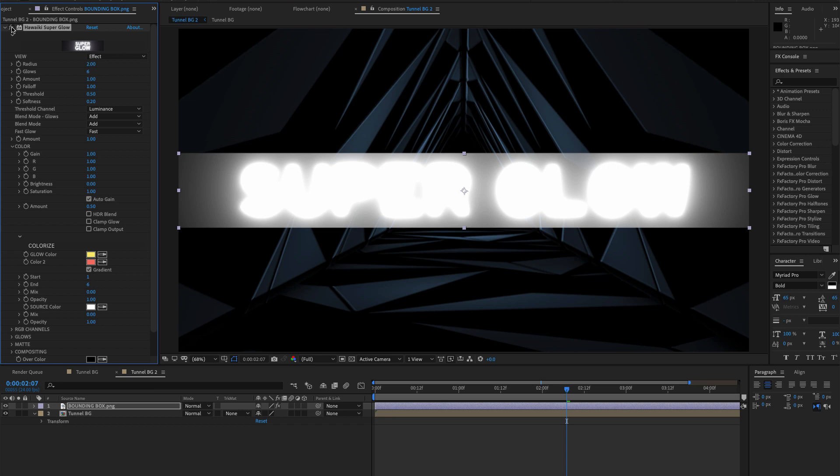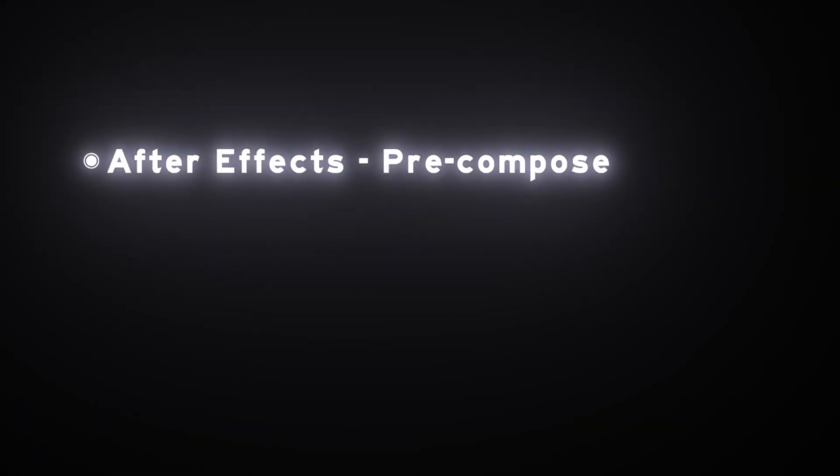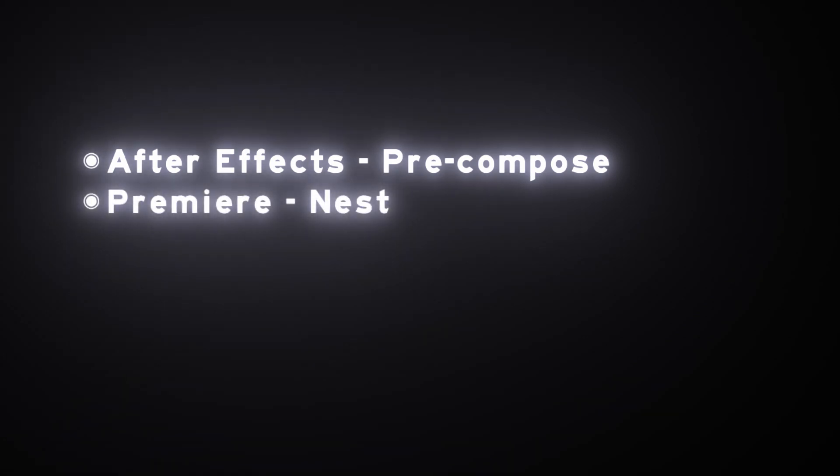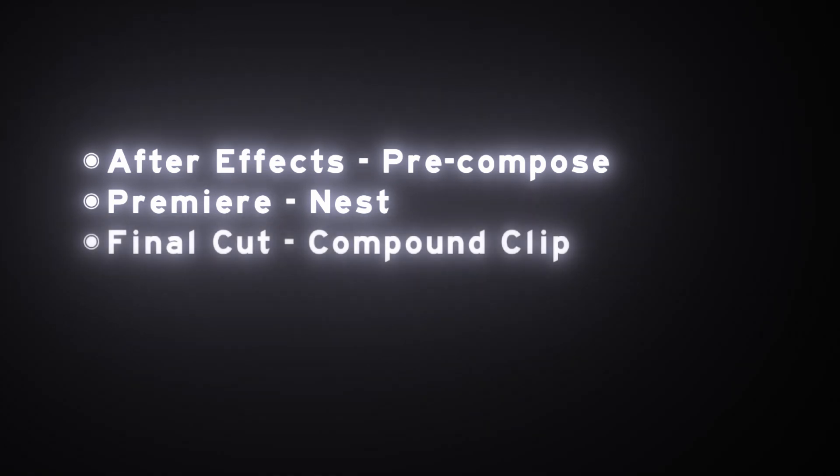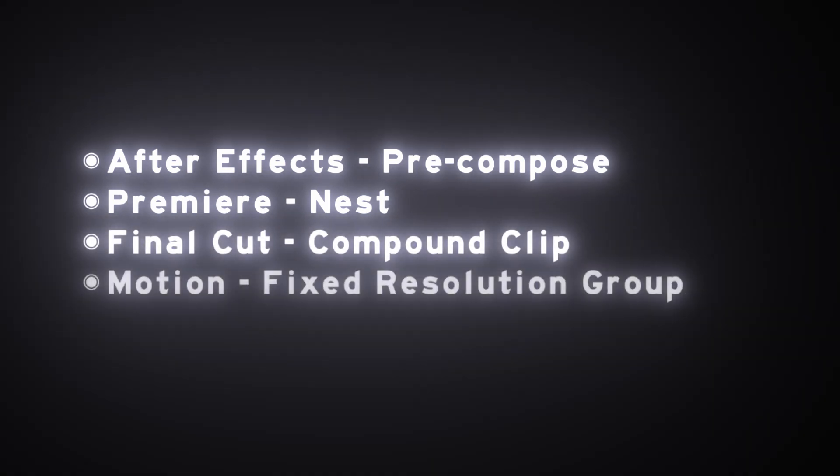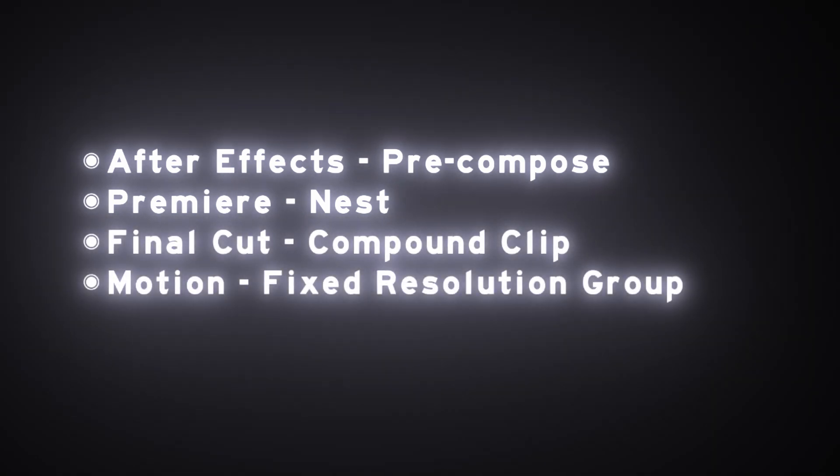In After Effects, you can do that by pre-composing, in Premiere by nesting, in Final Cut Pro by creating a compound clip, and in Motion by creating a fixed resolution group. Then, when Super Glow is applied to the reformatted element, the glow will now fill the frame.